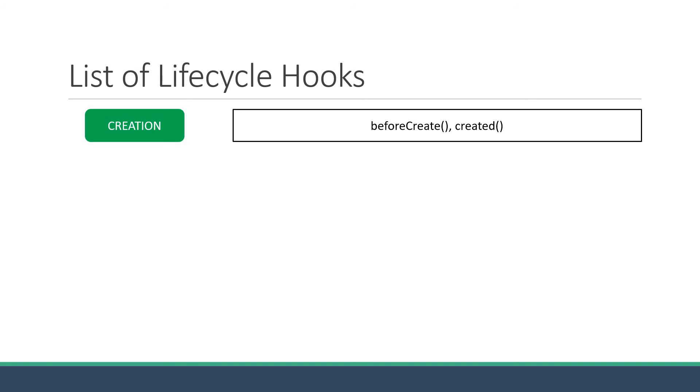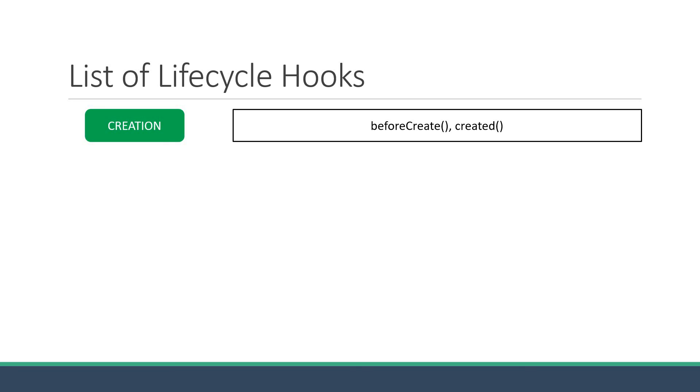All your data properties, computed properties, methods, and watchers are not processed by the component in the beforeCreate method, but they are processed and ready to be used in the created method. Because of this, created is the method you are more likely going to be using in your project. The created method is the best place to make any API calls from your component. For example, fetching the user details when the user navigates to the profile page.